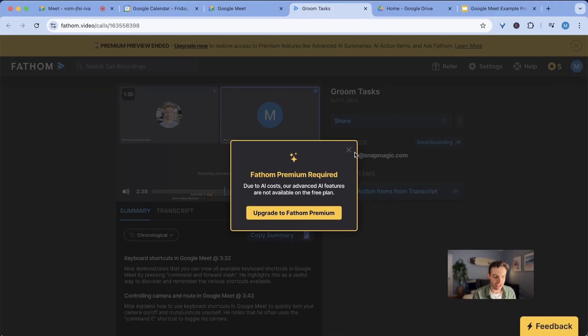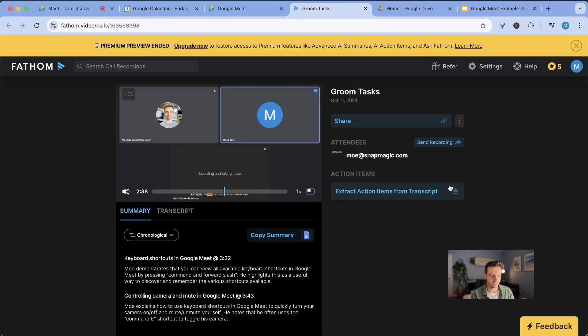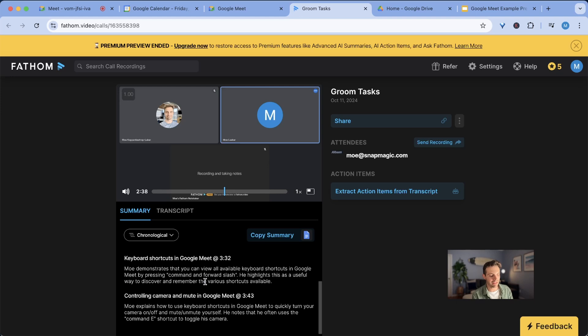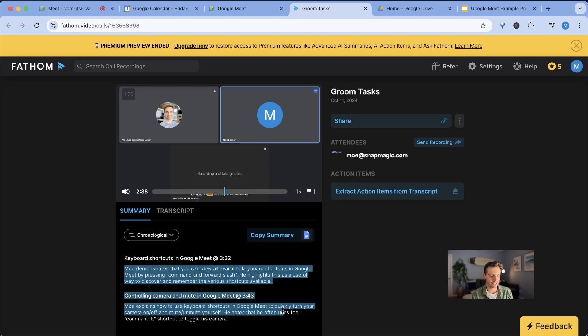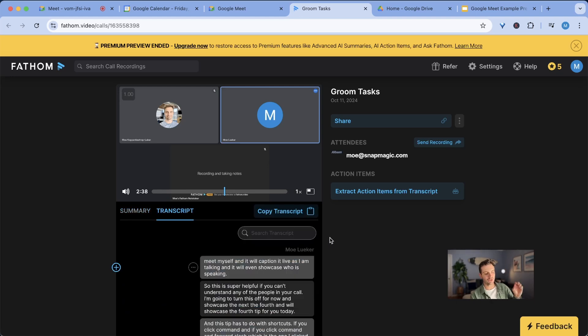I can also create action items from this if I am on the pro plan, but I'm currently not using this. I'm mainly using this for summary meetings and for transcripts.